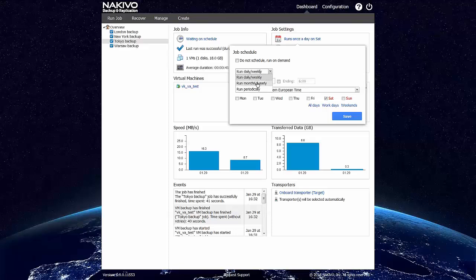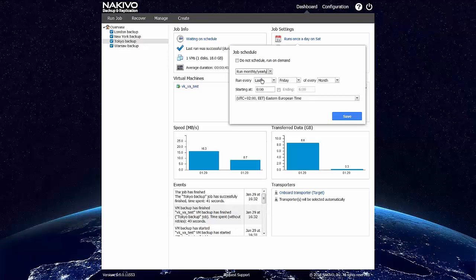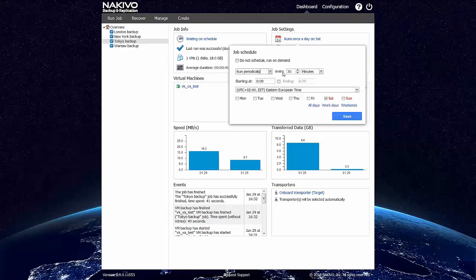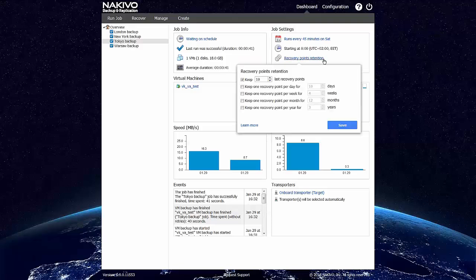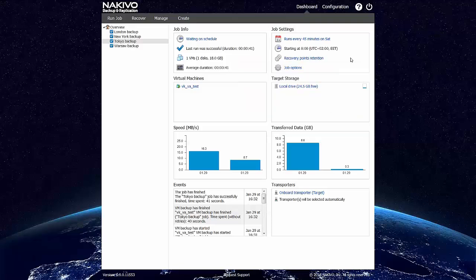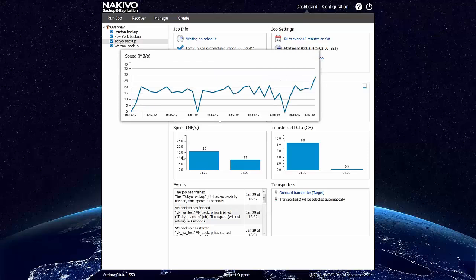For example, you can edit job schedule, set it to run every 45 minutes and save this job. You can also edit recovery points retention. It also provides you a lot of statistics on the job speed and transfer data. For example, here you can see the job speed for this job run.